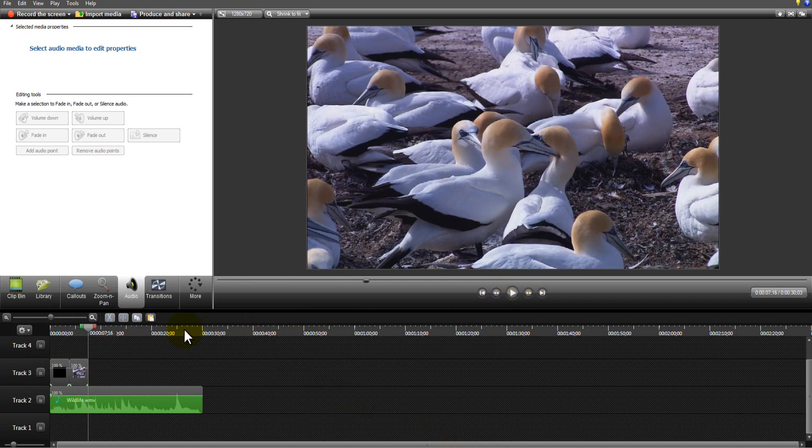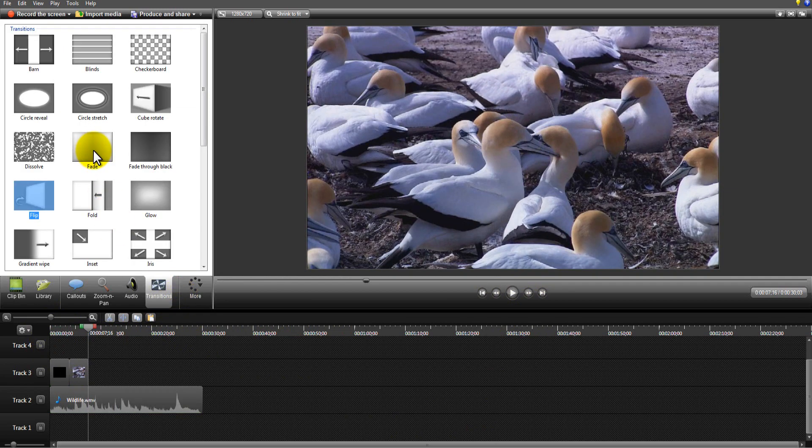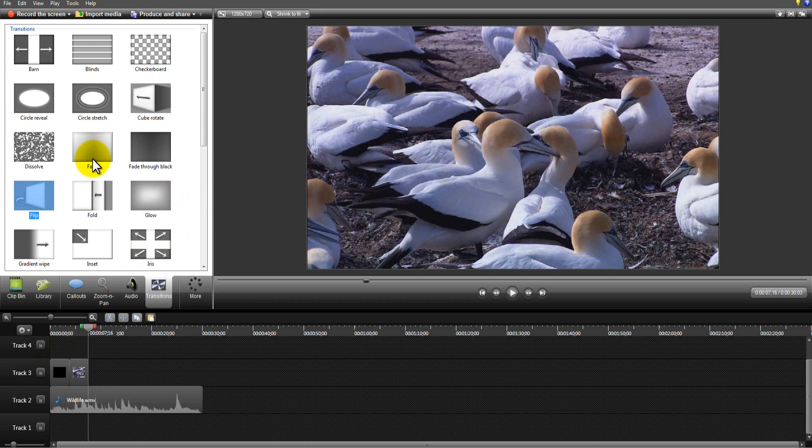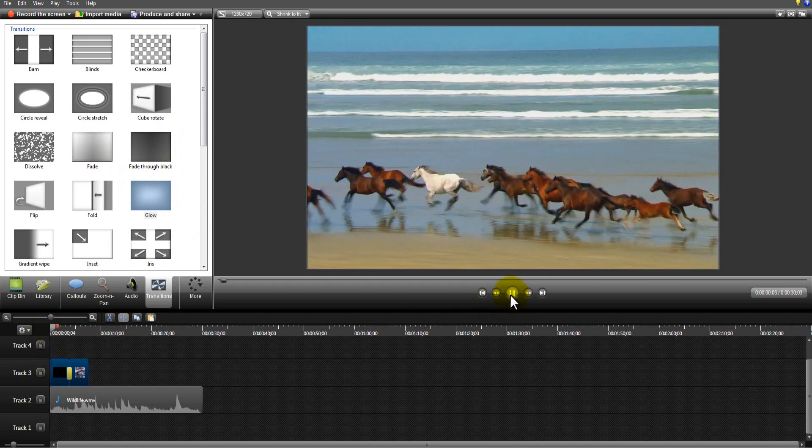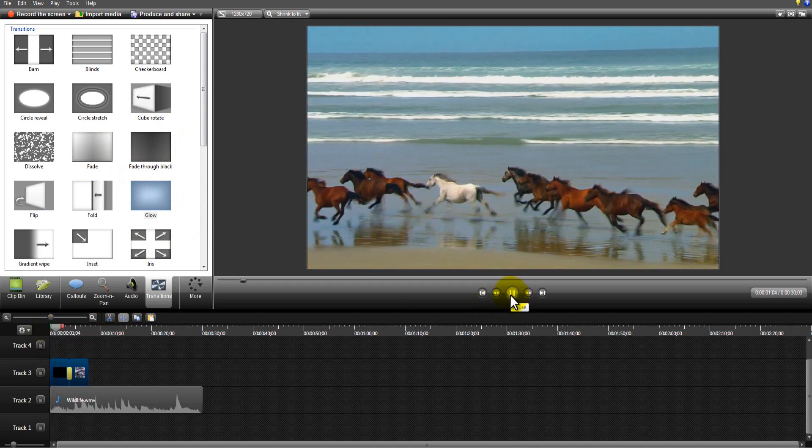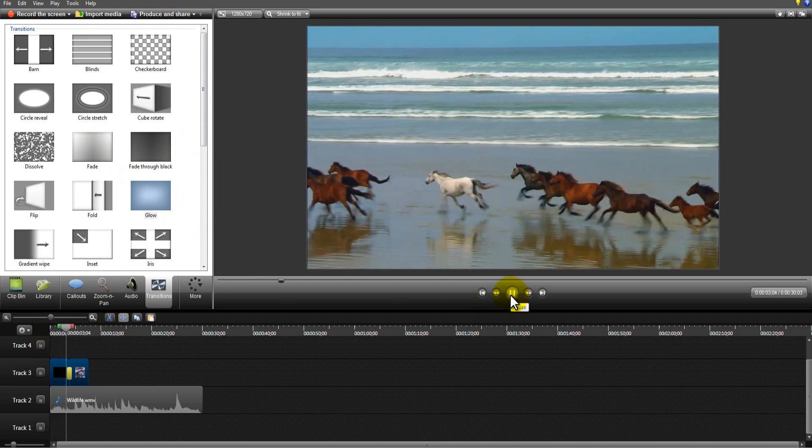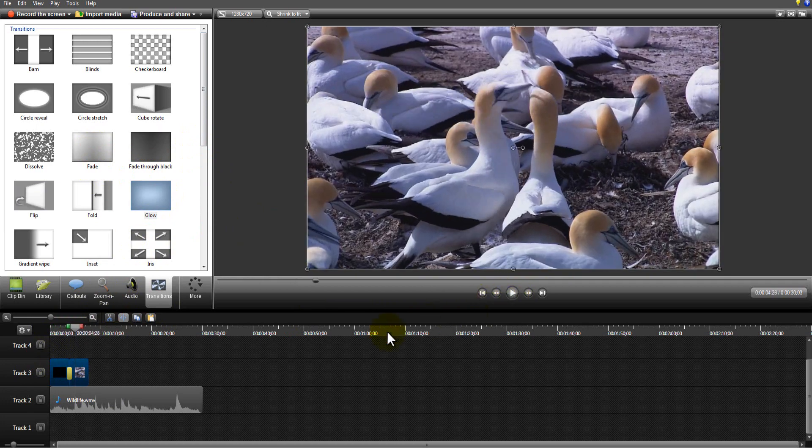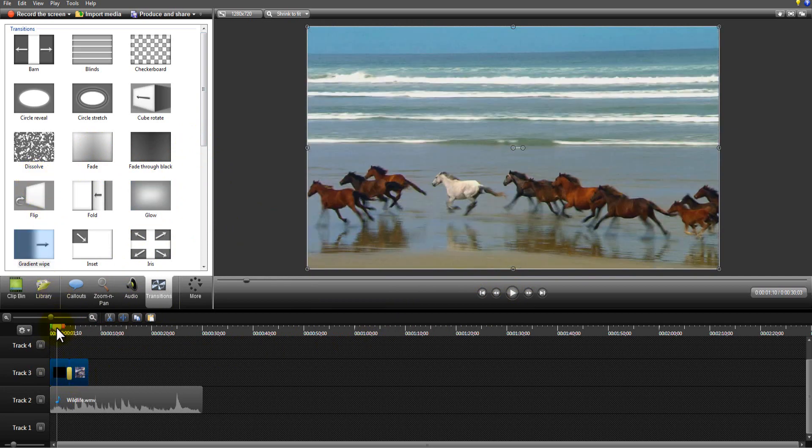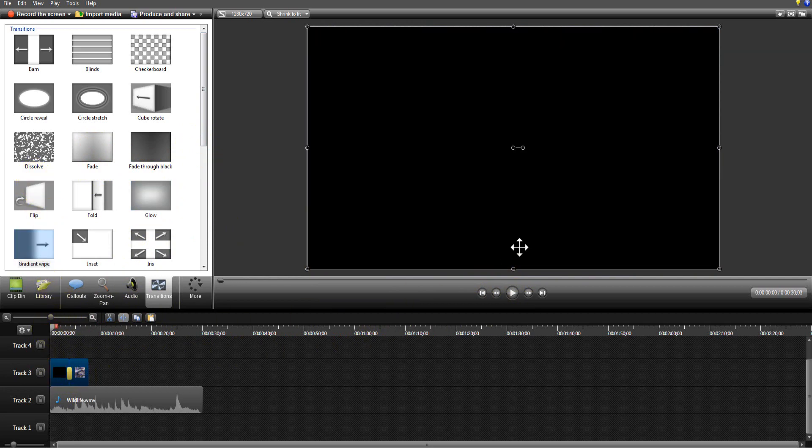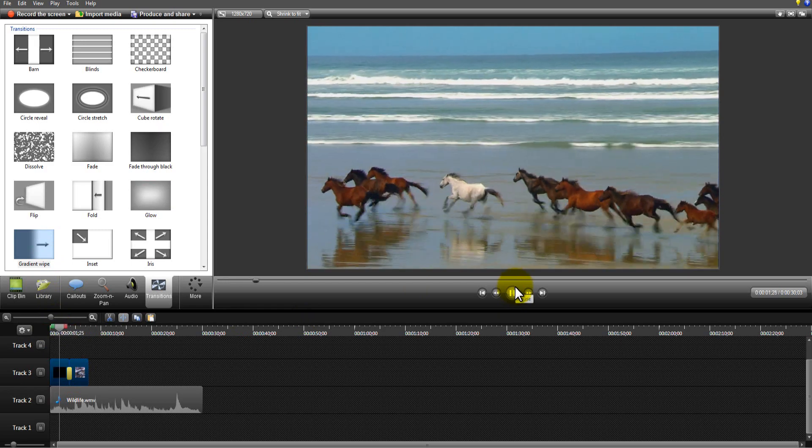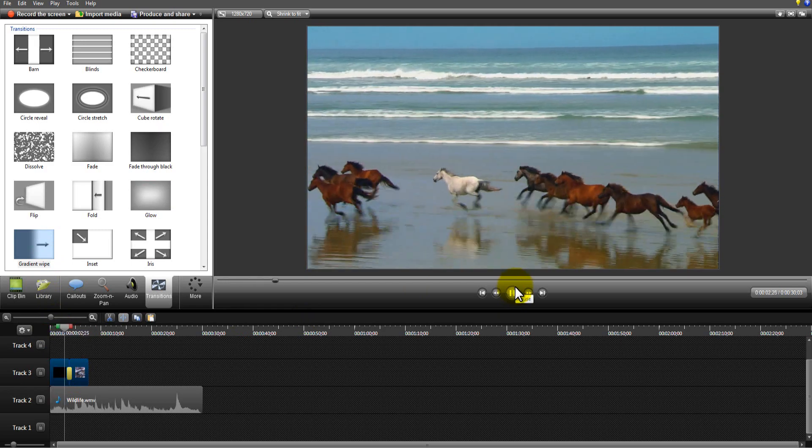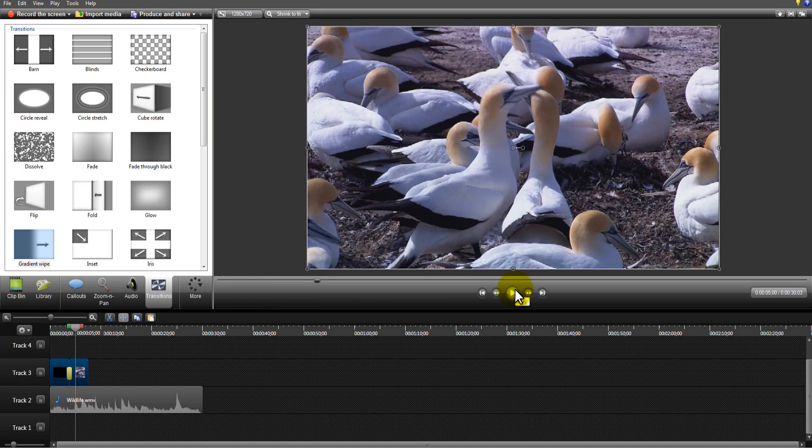To make it look a little bit more professional, you can add a transition in the middle maybe, so that when it goes from the horses to the birds there's a little bit of a transition. Let's go with the glow this time, let's see what that looks like. No, I don't like that one, let's change it something else. How about the gradient wipe, that's always a nice one. Yeah, see, that's not too bad, that's quite nice.